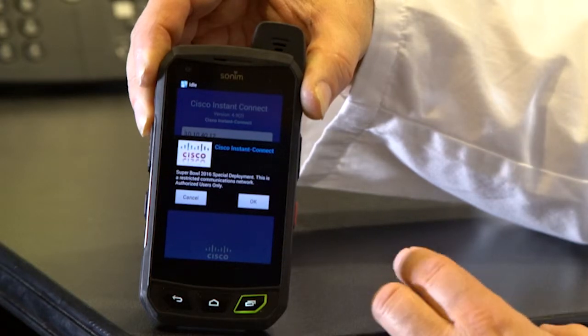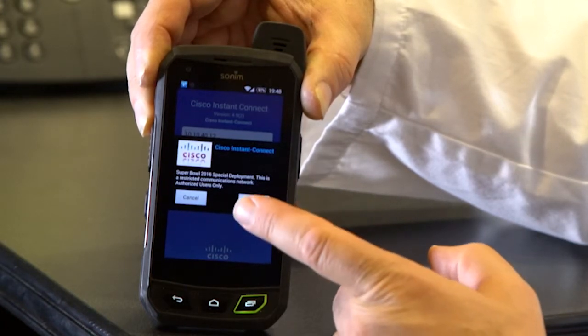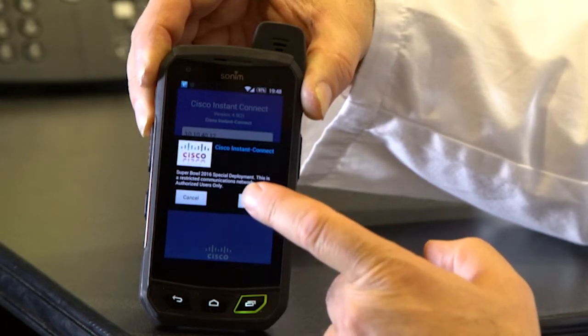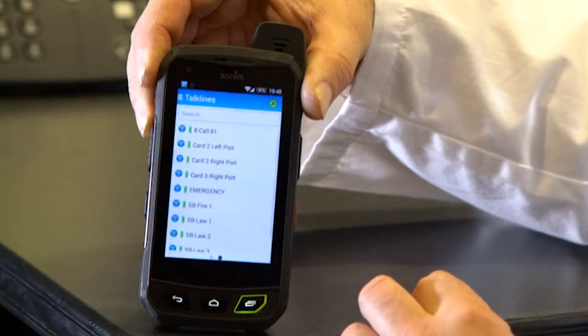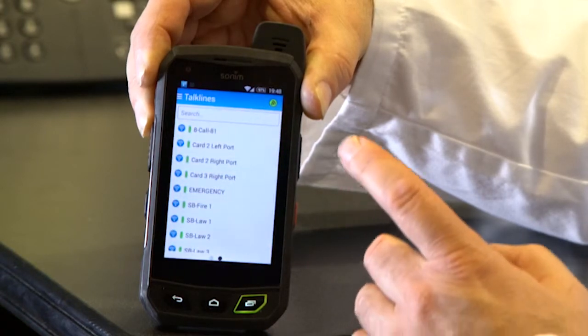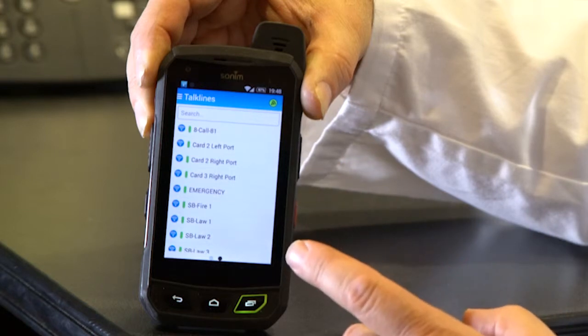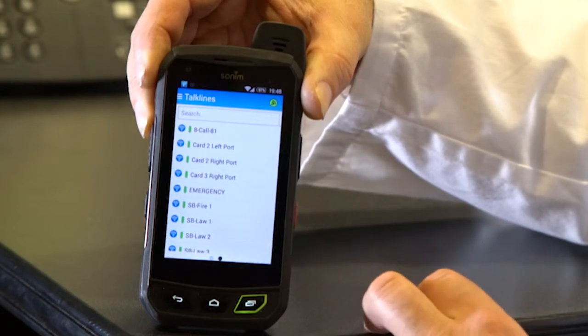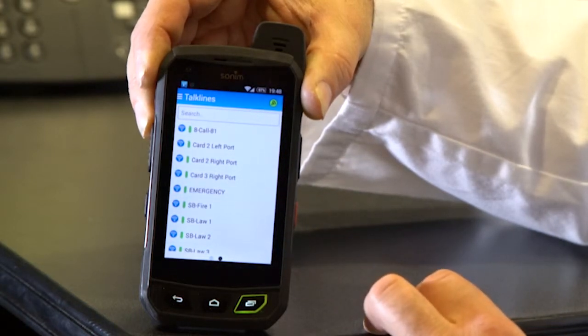I'm presented the confirmation screen that reminds us this is a closed system. I press okay to say I want to get onto the system. And I'm presented this list of icons here for all the talk lines that my user is authenticated to use.